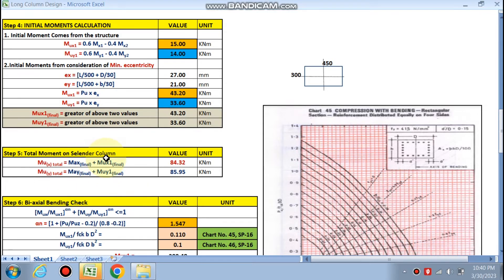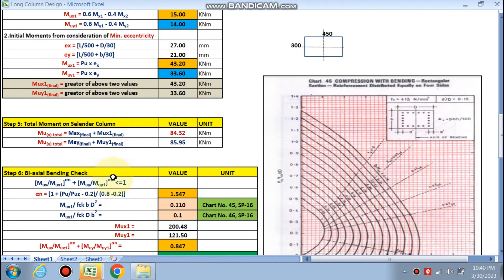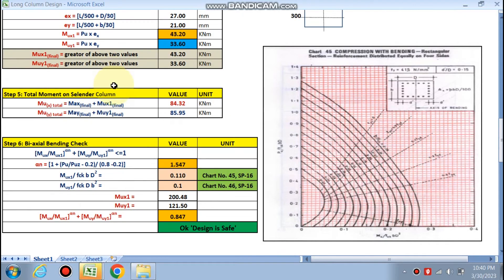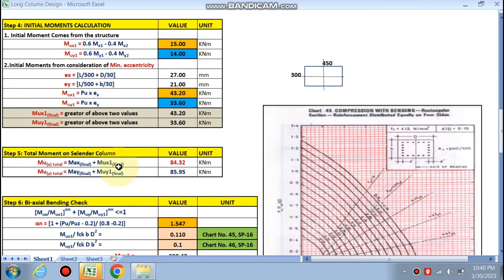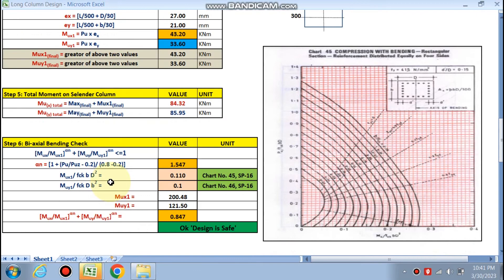The total moment on the slender column for design is: mu x total = Max final + mu x initial final = 41.12 + 43.20 = 84.32 kNm, and mu y total = 85.95 kNm. We have now calculated the total moments mu x and mu y in step 5.